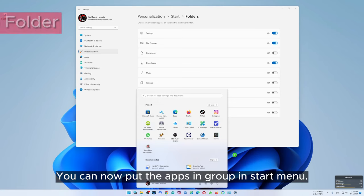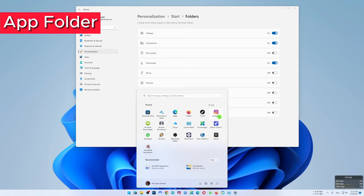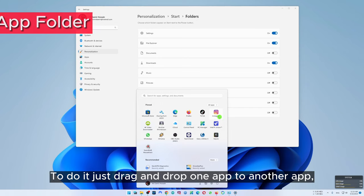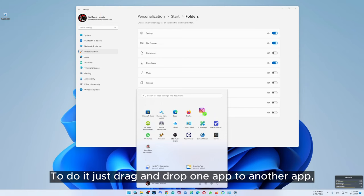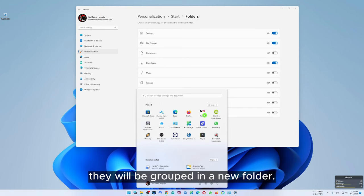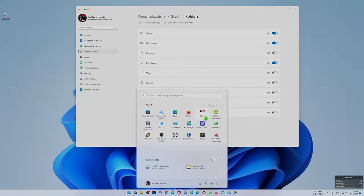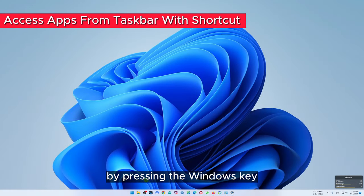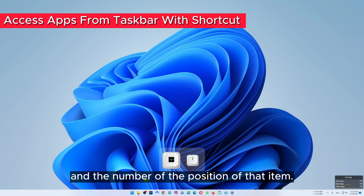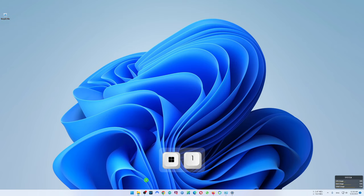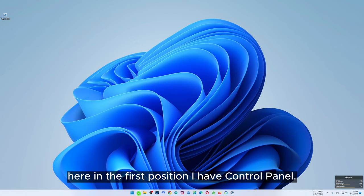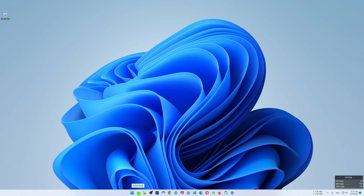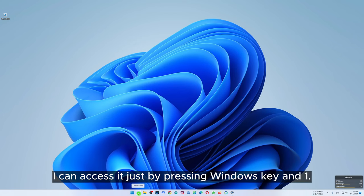You can now put apps in groups in the start menu. To do it, just drag and drop one app onto another app and they will be grouped in a new folder. You can also access any app from the taskbar by pressing the Windows key and the number of the position of that item. For example, in the first position I have control panel — I can access it just by pressing Windows key and one.